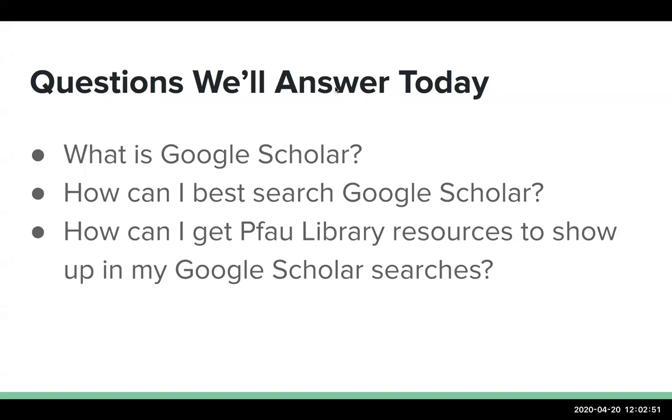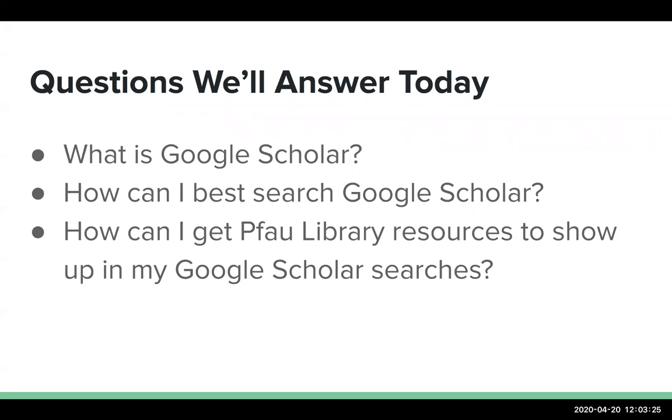So we're going to look at three questions today. The first is, what is Google Scholar? I'll cover some misconceptions surrounding what it is and what it covers, as well as address some of its affordances and limitations. We'll also briefly address how we can best search Google Scholar. I'll show you some smart or advanced searches and point out some of the features you might not be aware of. And then finally, I will cover the meat and potatoes, what we're all here for, how we can get access to Pfau Library resources, how we can get those to show up in our Google Scholar searches.